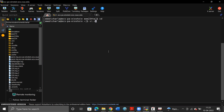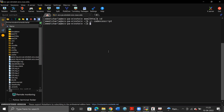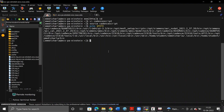The cadence script file looks like so. Once you have this file in your home directory, you can source it using the command source cadence script. After this, you can echo the path like so.